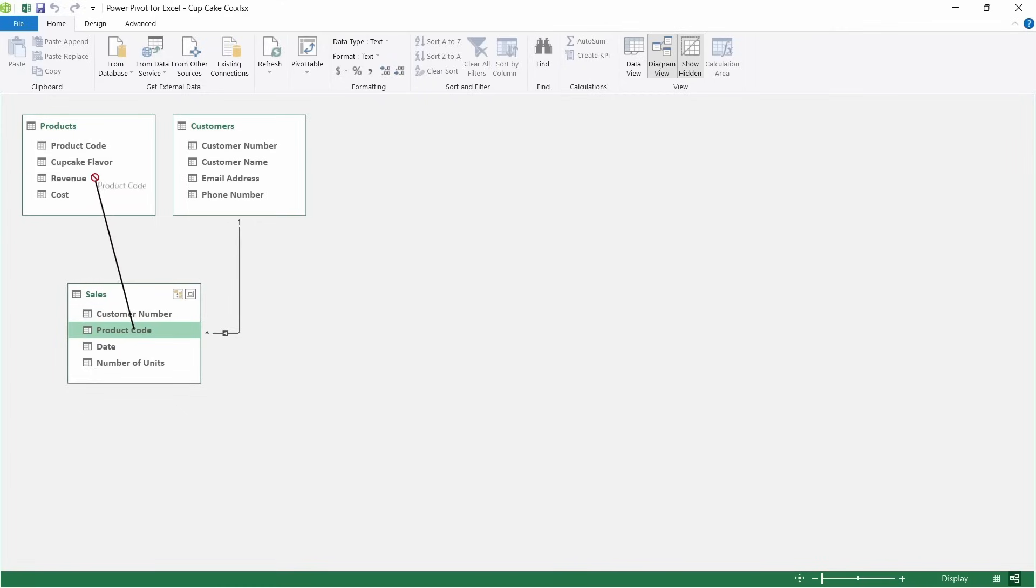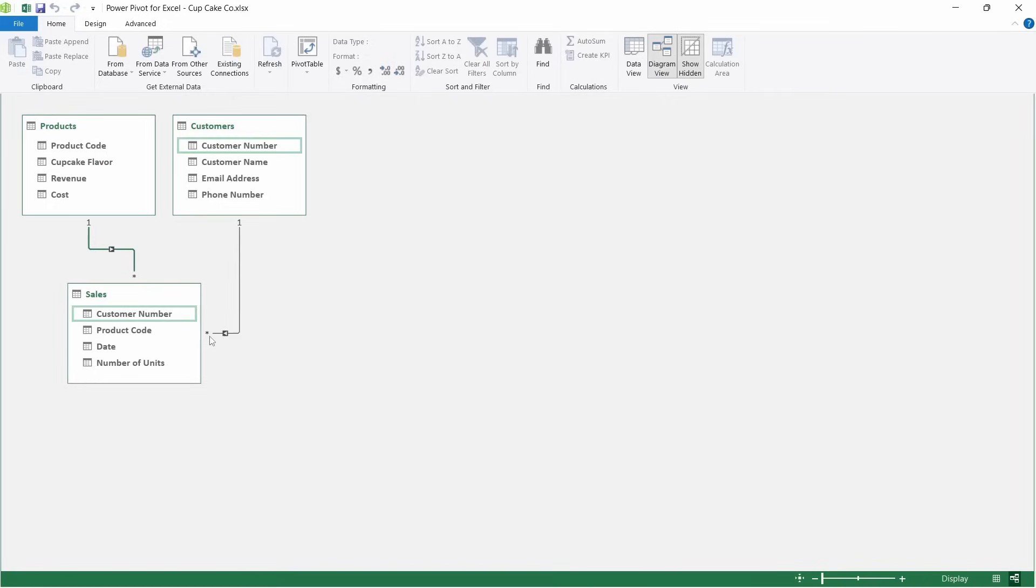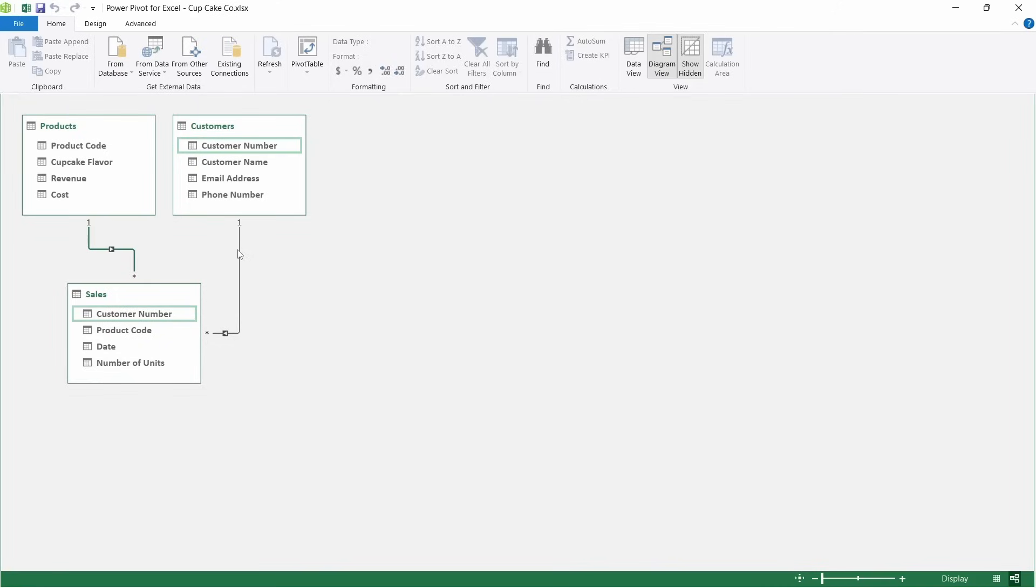The way to think of this is that within the products and customers tables, these are unique values. They can only be unique because you can only have one of that certain customer. But a certain customer can order multiple units throughout the year. We can see this because it says one to many depicted by the one and the asterisk there. If at any time you want to see which relationships exist between the tables, you can just hover over the bar and it will highlight it in green there.